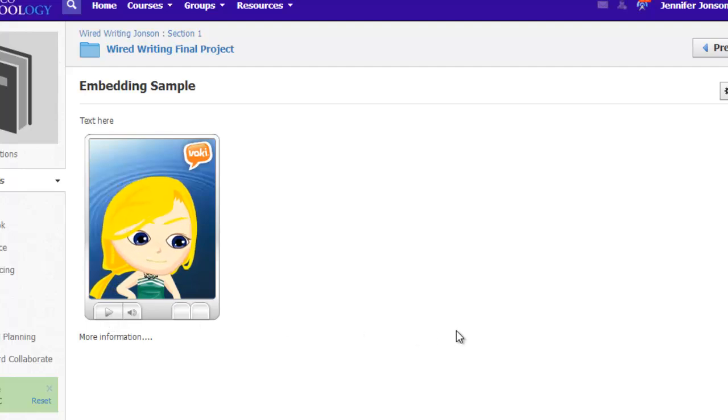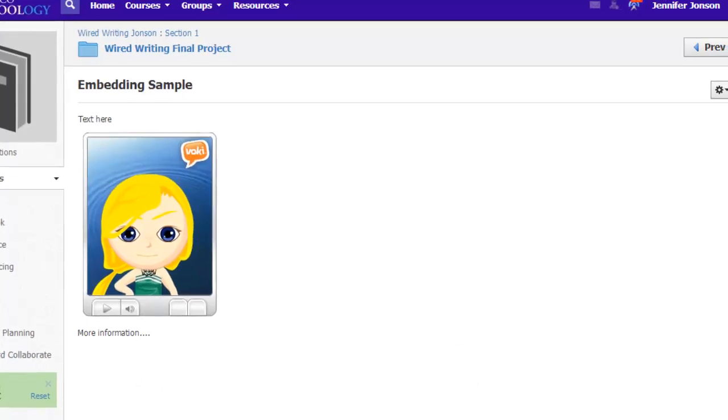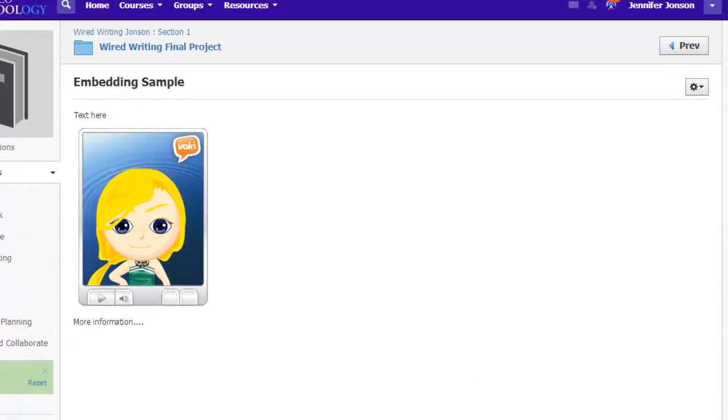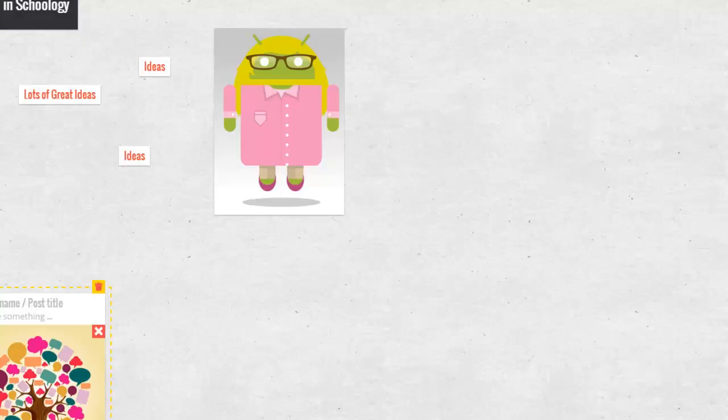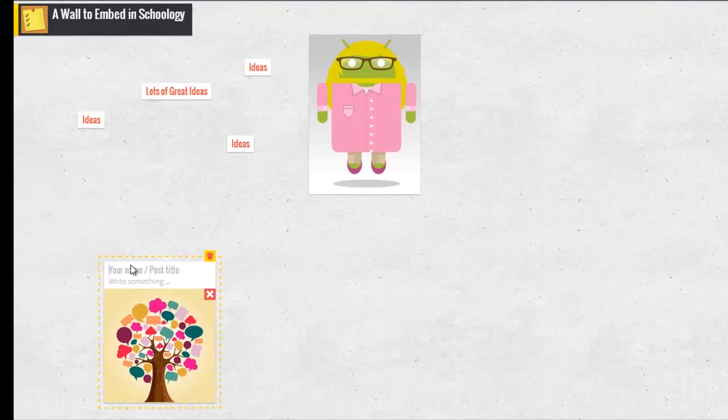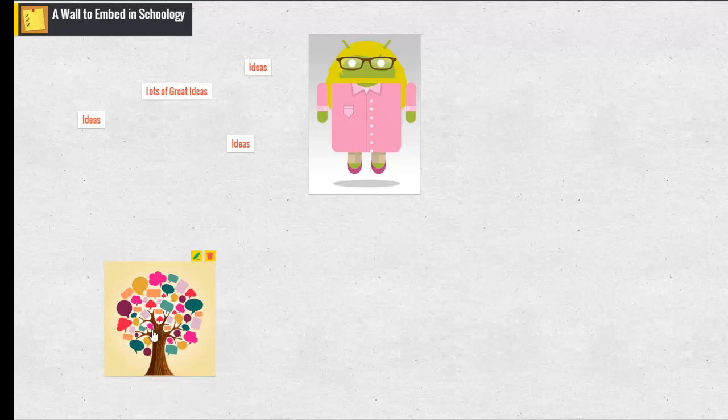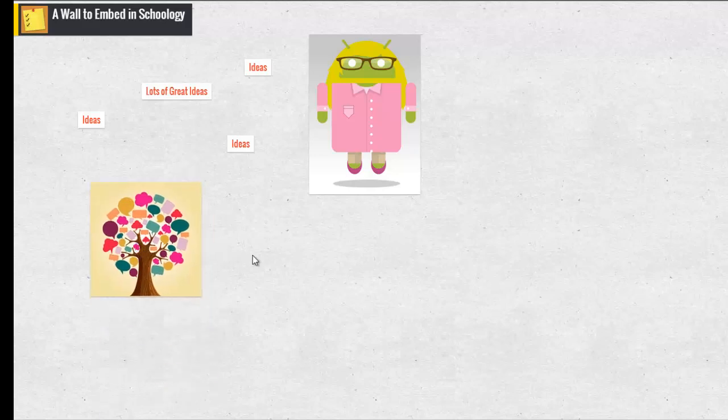Let's say I want to add additional embedded items to this page, maybe a Padlet page. Typically I'll probably put my Padlet page on a separate page, but for embedding practice, I'll just go ahead and show you the process one more time. I'm going to switch back over to Padlet.